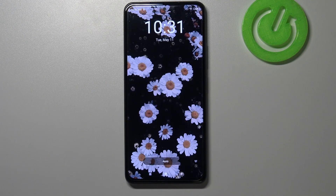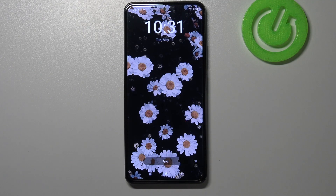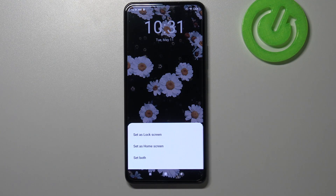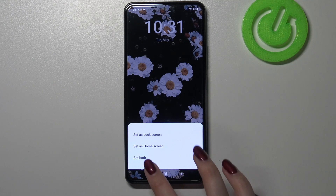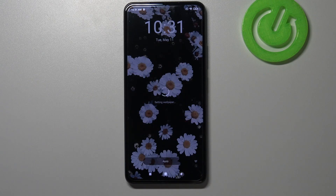As you can see, it immediately appears on the full screen. So if you are ready and happy with your choice, just tap on Apply right here. Right now you can decide where you want to set it — you can set it as a lock screen, home screen, or both — and I will pick both options.